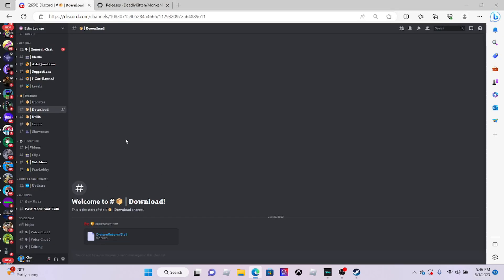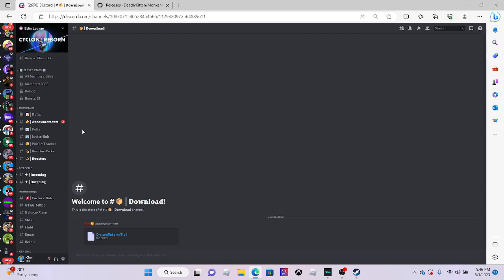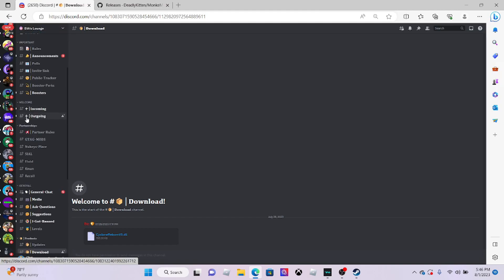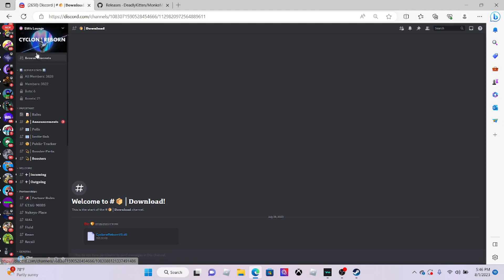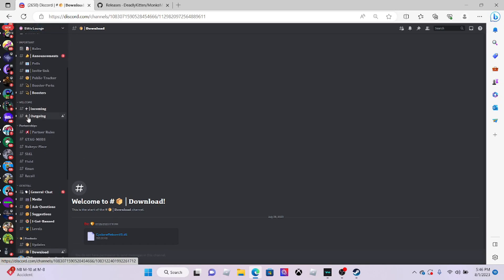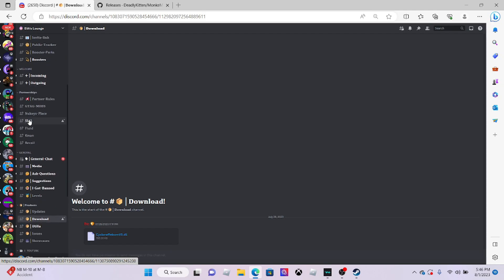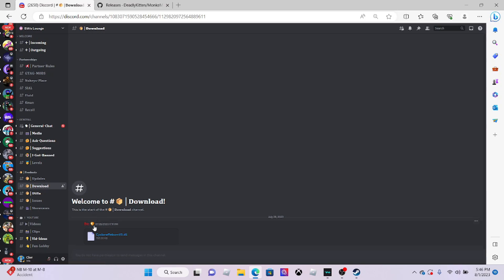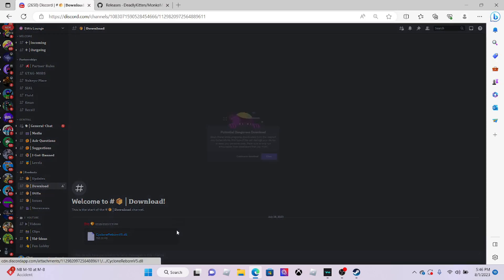If you want a mod menu, just use the link in the description. When you first join this Discord server, you're probably going to have to verify. You want to join the lounge, scroll down and click products. Then you see download, my menu should be exactly right here.